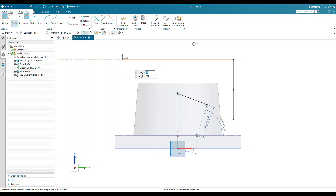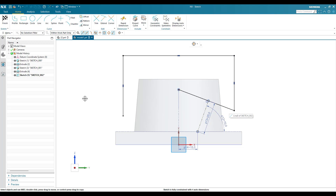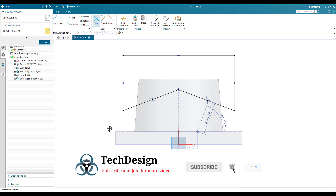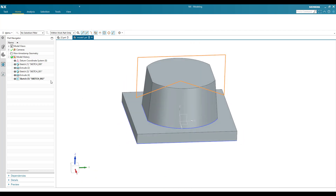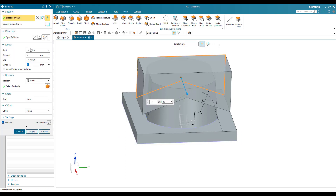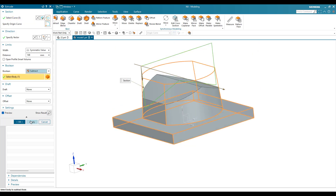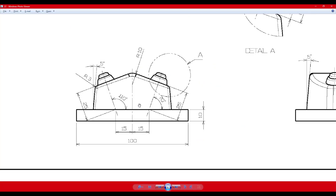I'm going to close this profile and extend this line, then trim the extra line. I'll mirror the curve — go to Mirror Curve, select this single curve, with the center line as the mirror axis, and click OK. Then trim the extra line. This is the profile we need to remove material. I'll finish the sketch, go to Extrude, use a symmetric value, subtract from the body, and click OK. I'll hide the sketch.